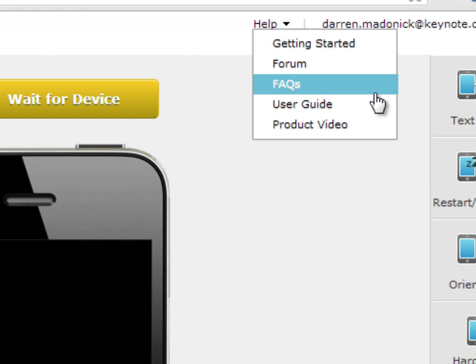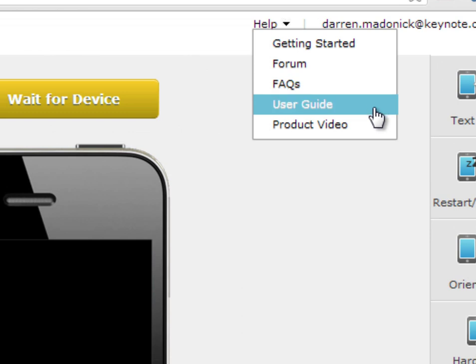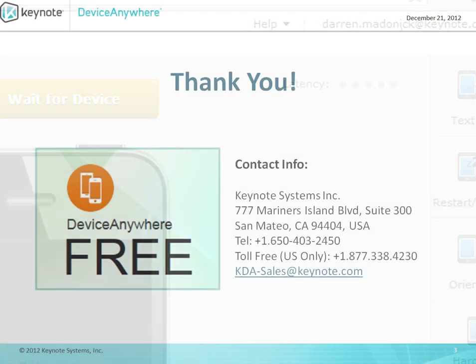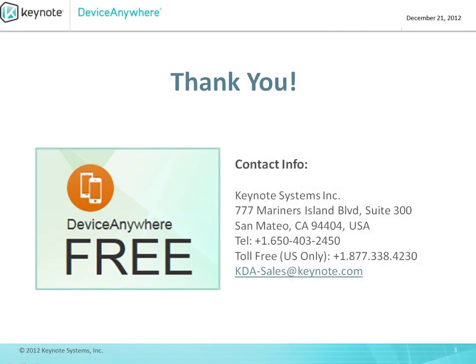For more information on Device Anywhere Free features, you can check out the Device Anywhere Free tips, view the online user manual, and search the community forum. Sign up for Device Anywhere Free now, and use the only free product that allows you to spot-check your mobile websites on real mobile devices.